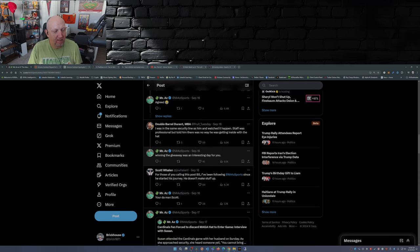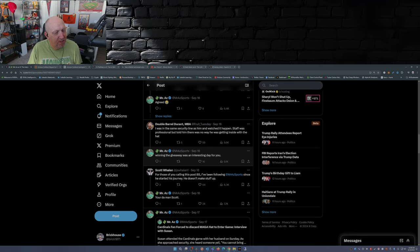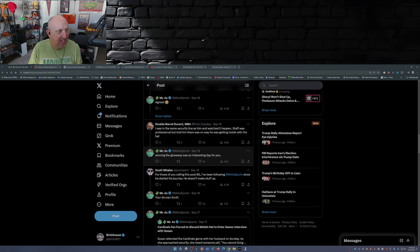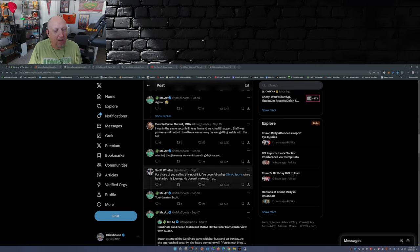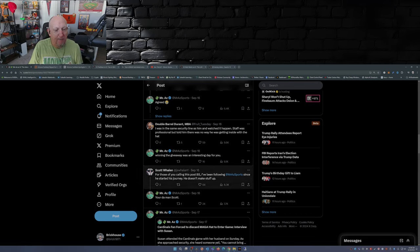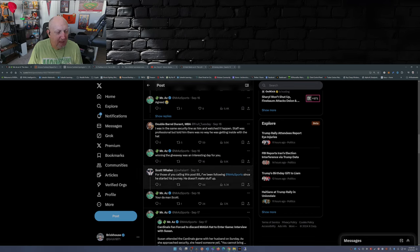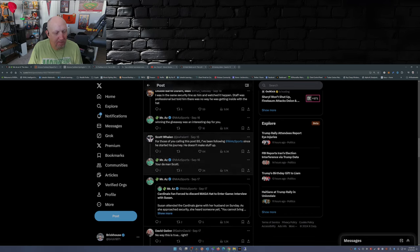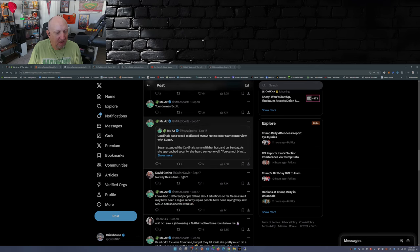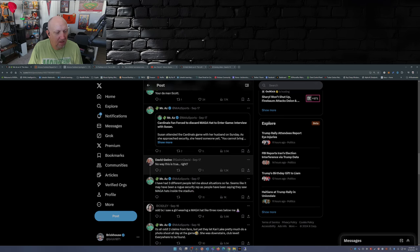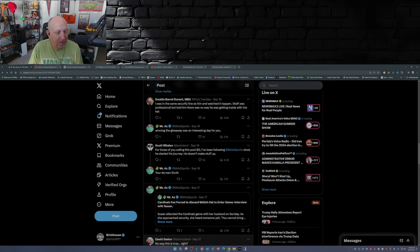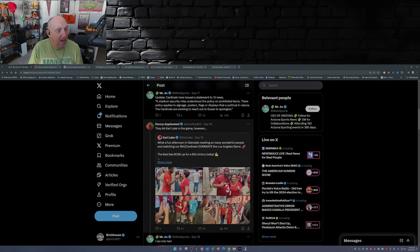And for those of you that are calling this post BS, besides the fact we got mainstream coverage from The Blaze, Breitbart, Outkick, I've been following Mr. AZ Sports since he started his journey. He doesn't make stuff up. So there you go.